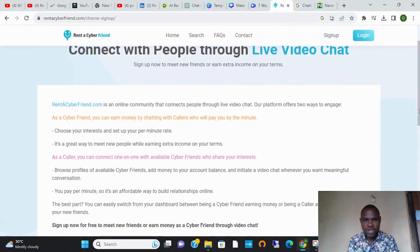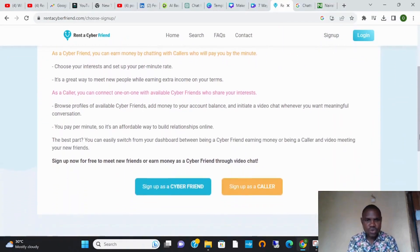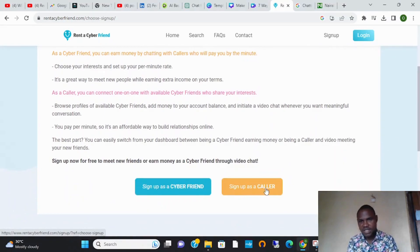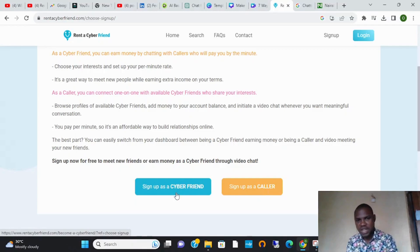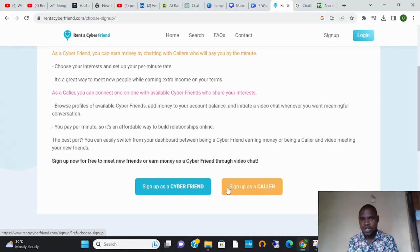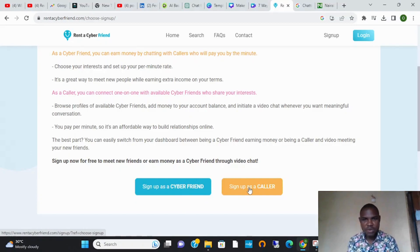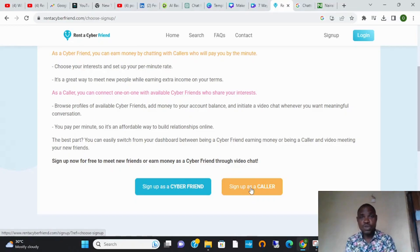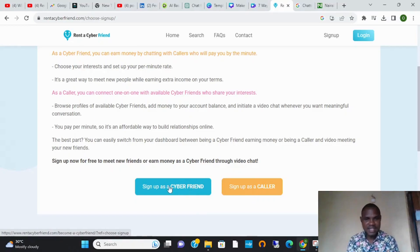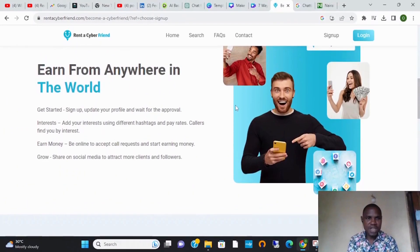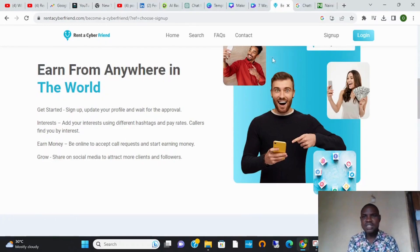To get started, all you need to do is sign up. You can sign up as a cyber friend or sign up as a cyber caller. If you want to make money, you sign up as a cyber friend. If you need advice or you need a friend, you sign up as a caller. So in this video, because you want to make money, you sign up as a cyber friend from anywhere in the world.